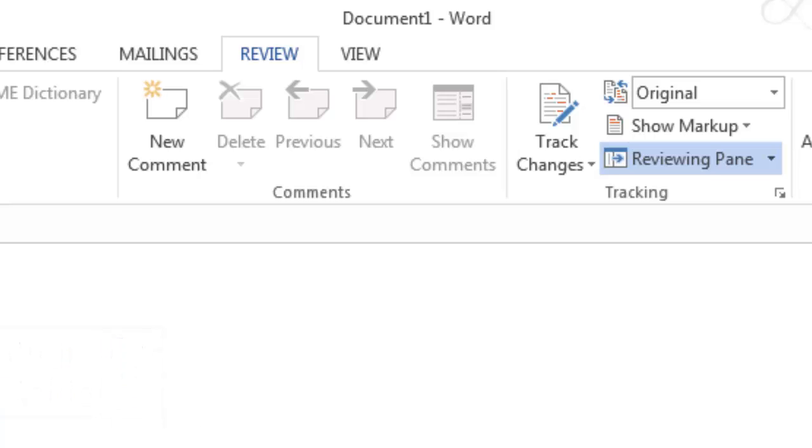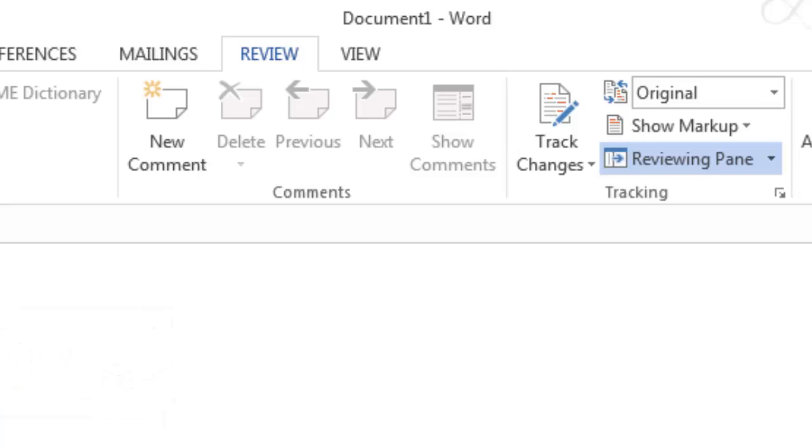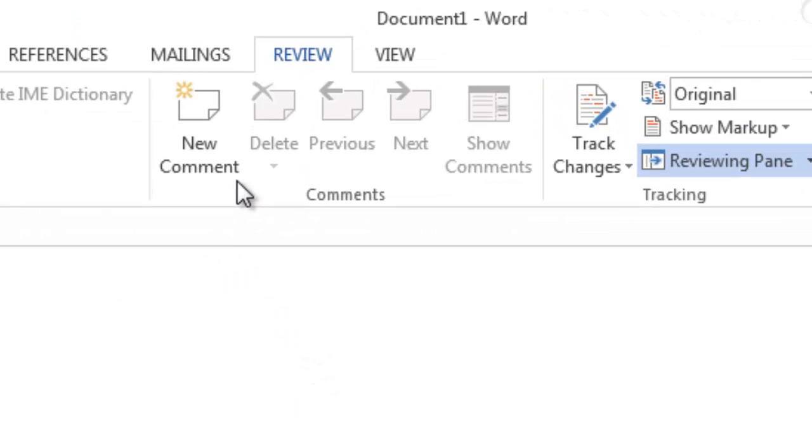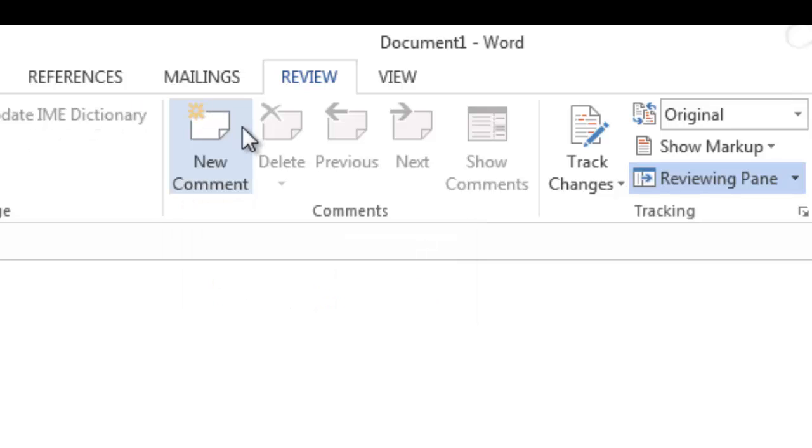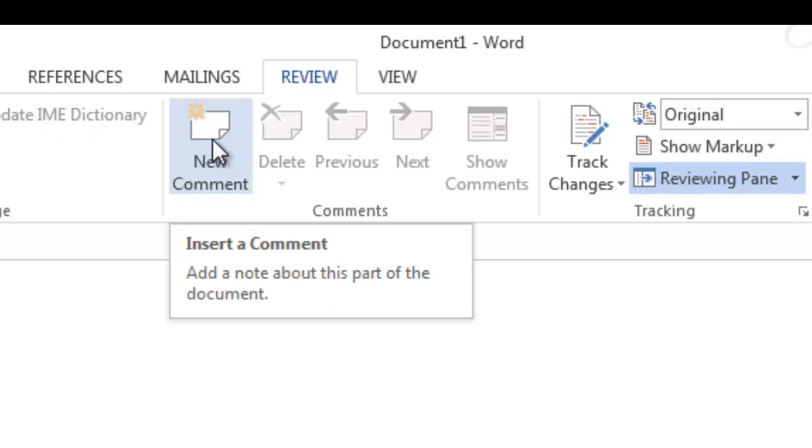And for collaboration, Microsoft Word has included a series of tools that can let you collaborate with colleagues or your friends. So first, you can insert comments.